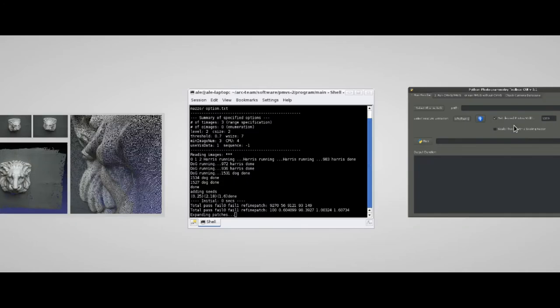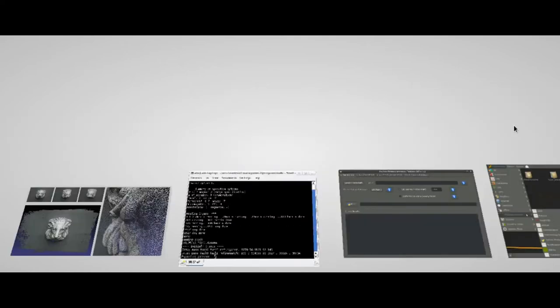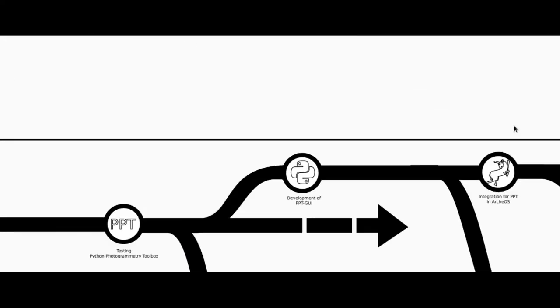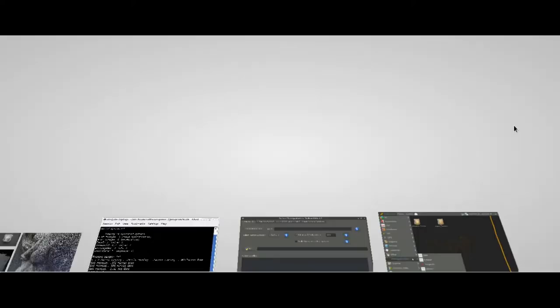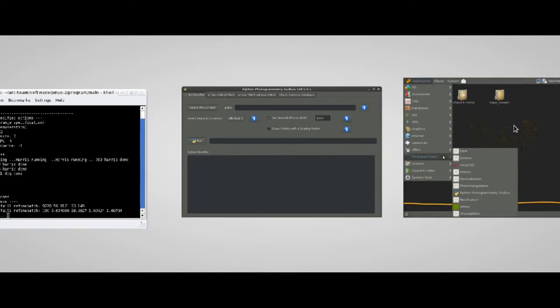But, as you can see, the software was still running with command line tools, so that many archaeologists were scared by this difficulty. For this reason, we decided to develop a fast and simple interface, we call it PPT-GUI. The interface was useful to help newbies in using such a sophisticated tool.